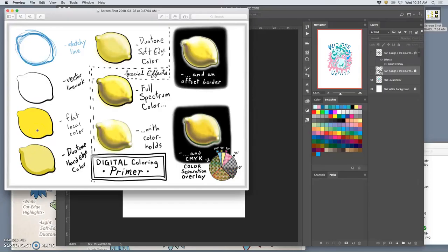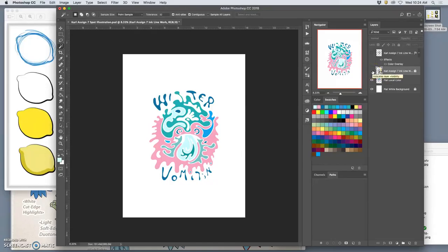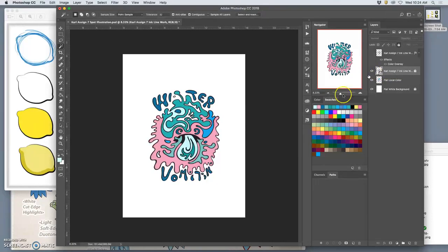So a lemon is yellow. It doesn't matter what kind of lighting is there. So when I'm choosing local flat colors, I'm thinking, okay, what is the color the water is, despite its lighting, for this whole shape, for this whole shape, for this whole shape.